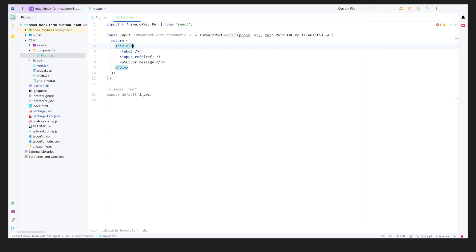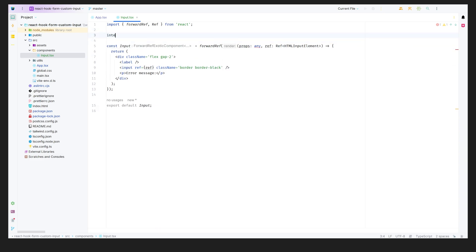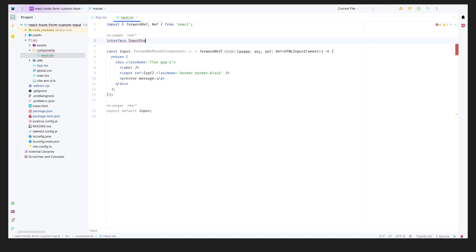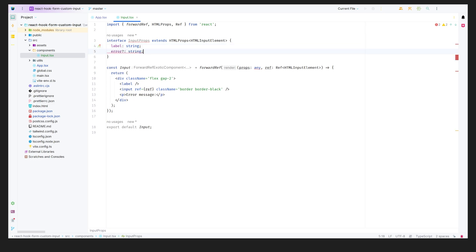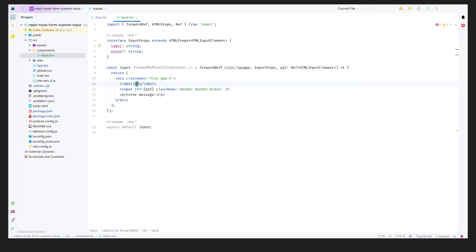We can add error messages and any styles we want. Let's give it some basic styles — gap-2 and a black border using Tailwind. For the props, we need to add types, so we'll add an interface called InputProps that extends React's ComponentProps for HTML input elements. We'll also add a required label prop and an optional error prop.